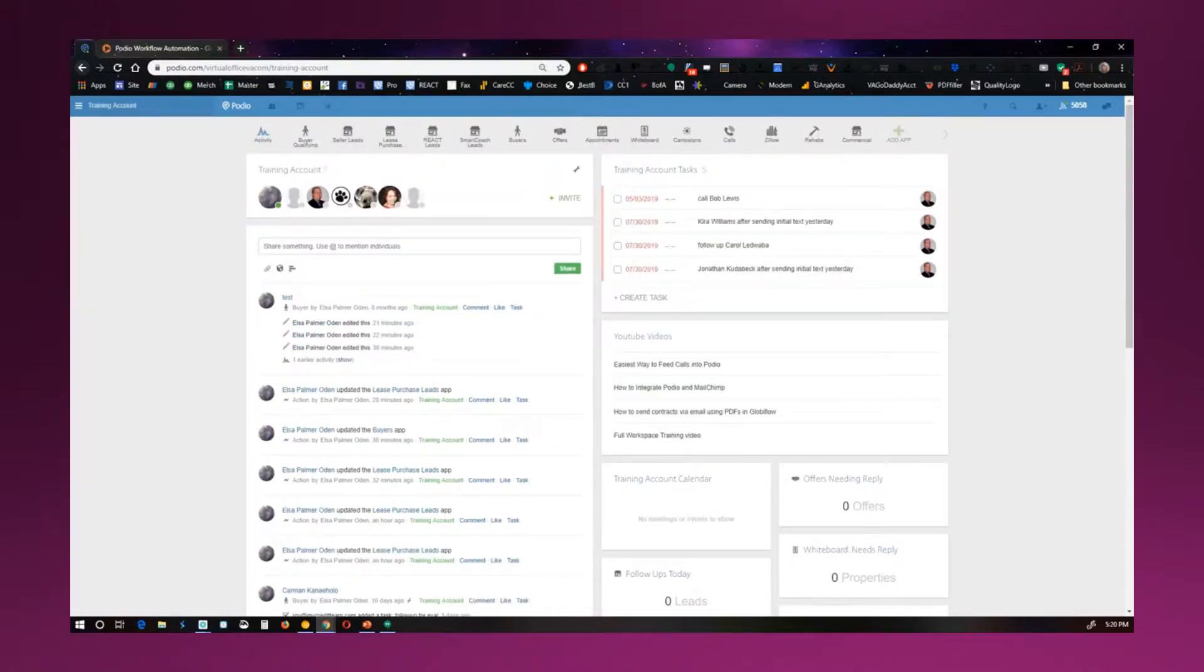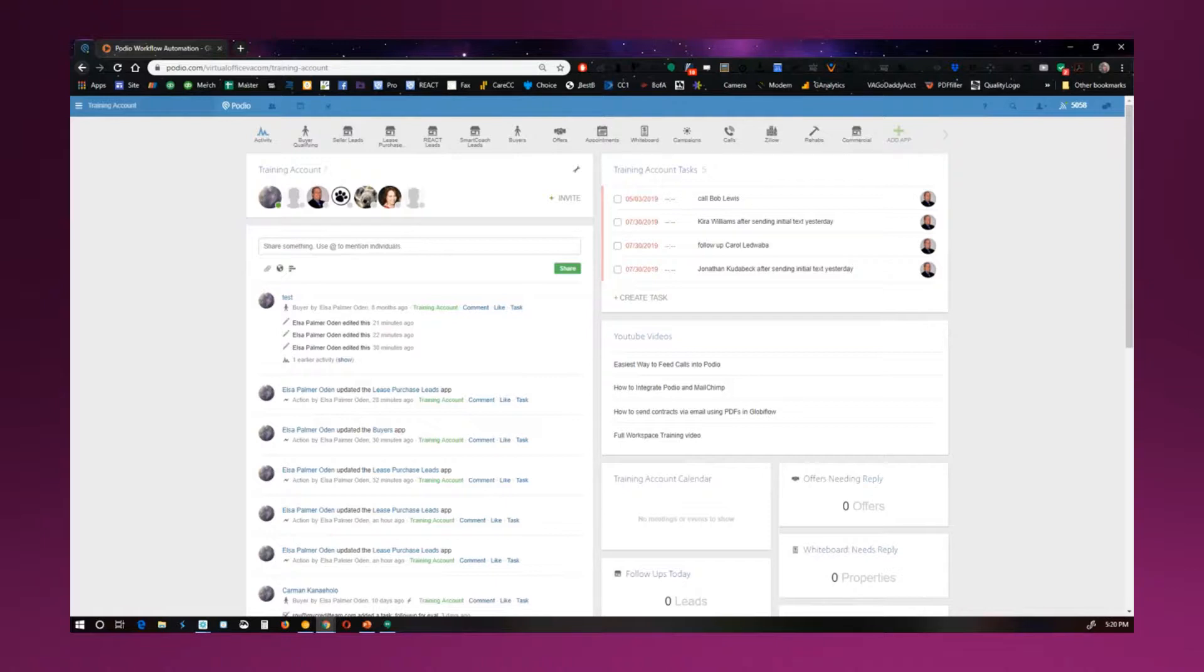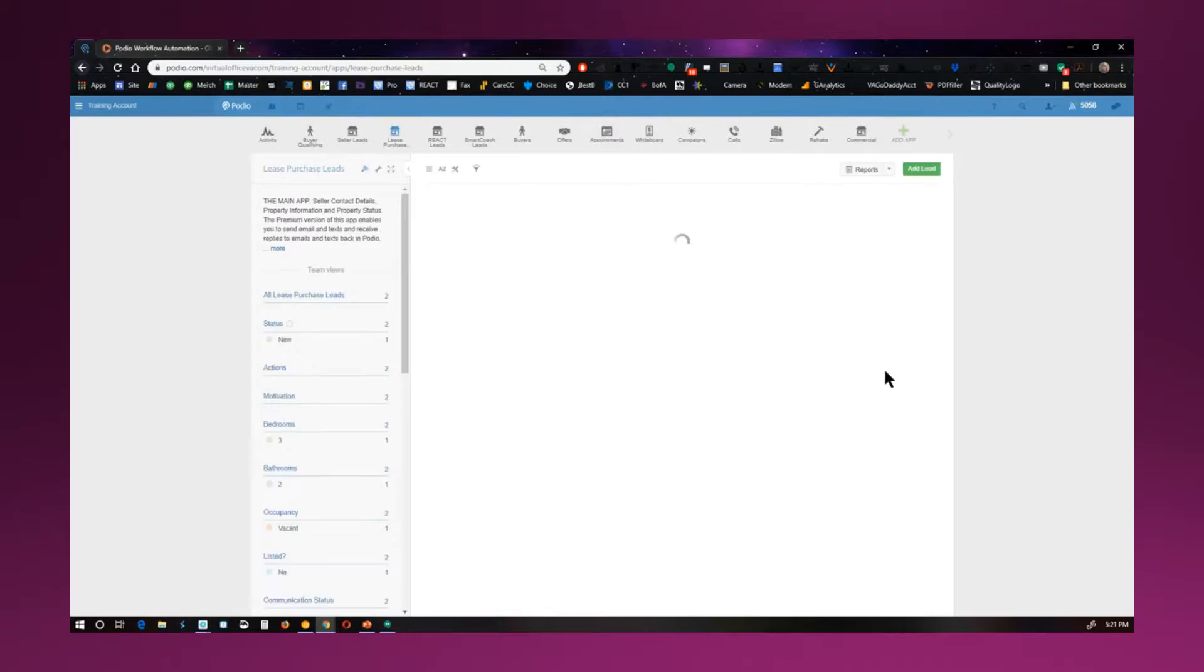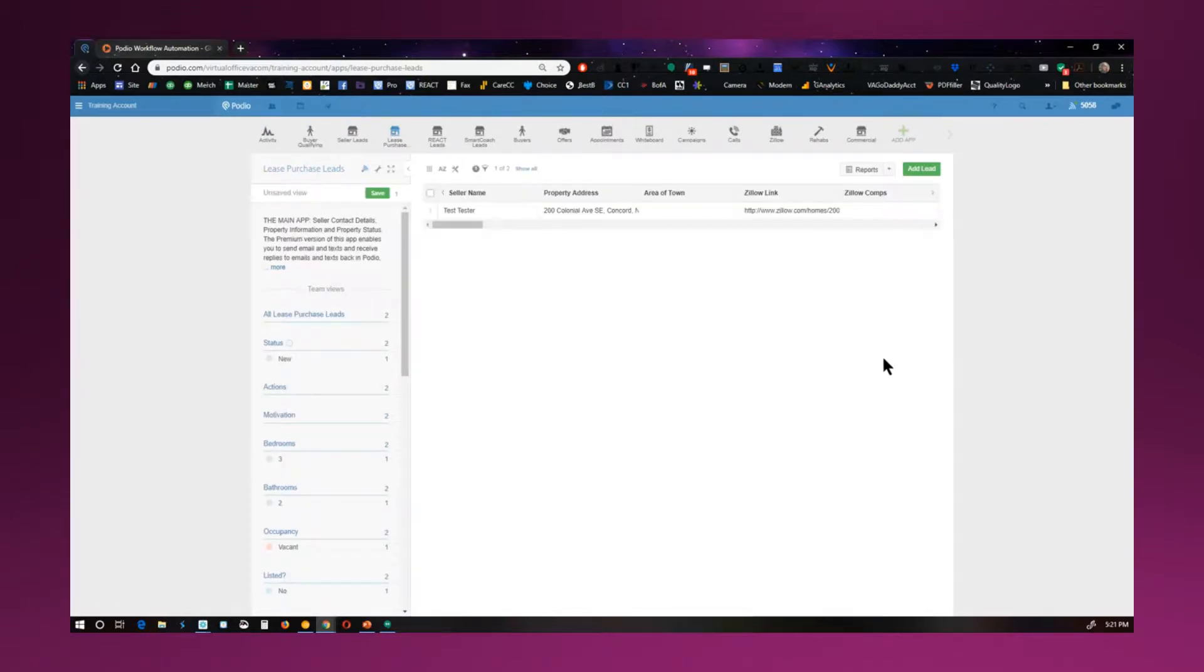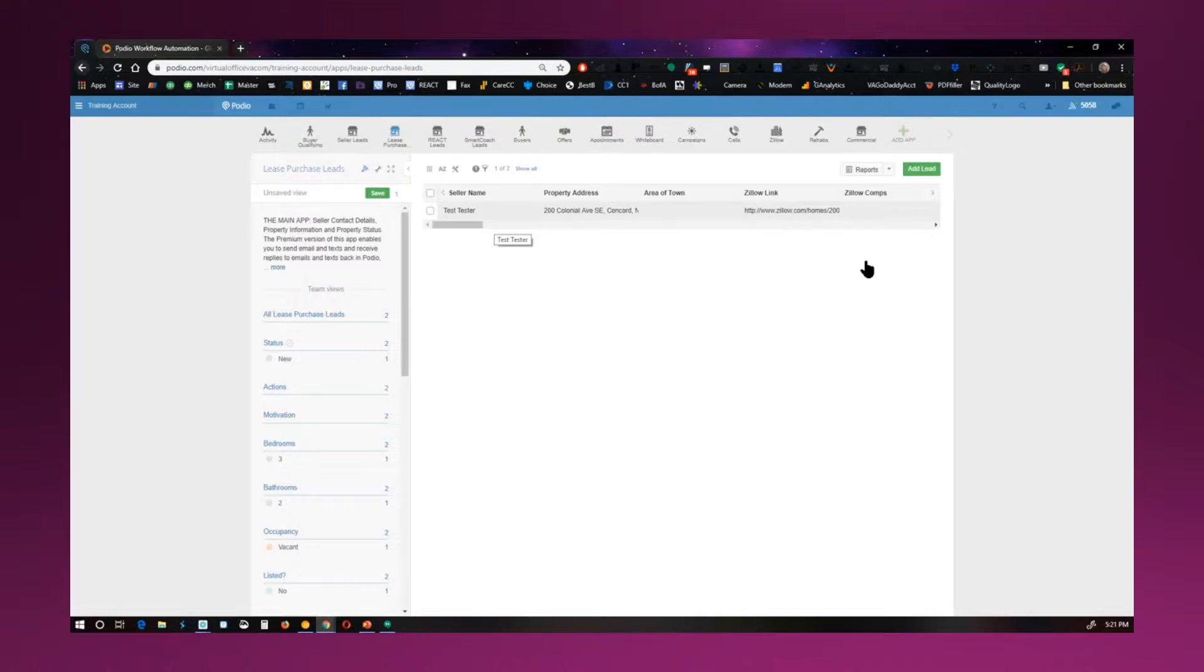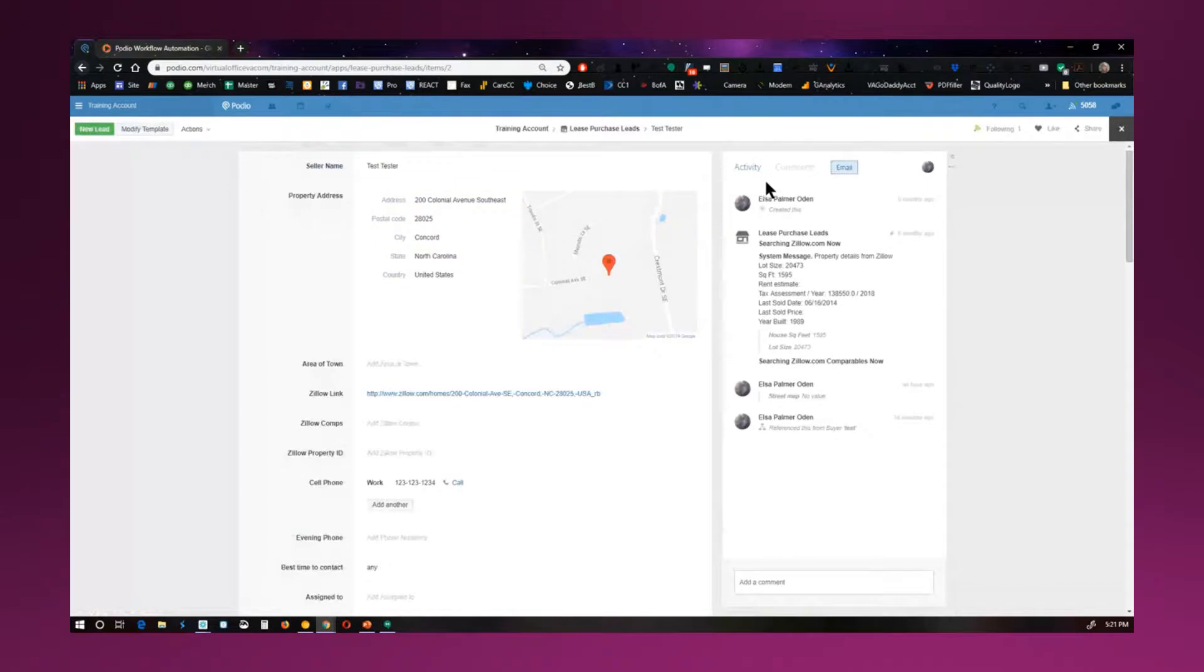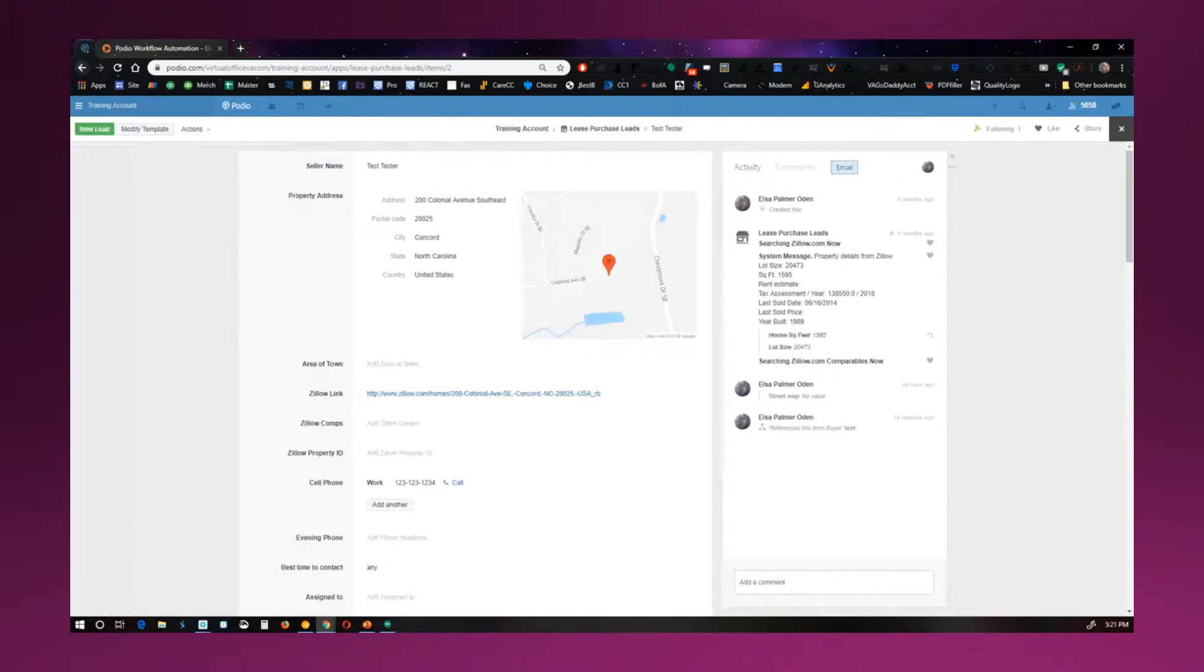So the two main things that you're going to be dealing with is having your seller leads and having your buyers. So basically I'm going to just click on this lease purchase one. And what we do is we use our Google form for our leads, and then that automatically uploads into the Podio for you. So upon uploading into Podio, it's going to have all the information, and we also set it up so that Zillow information is pulled.